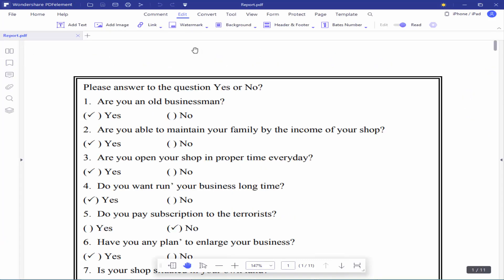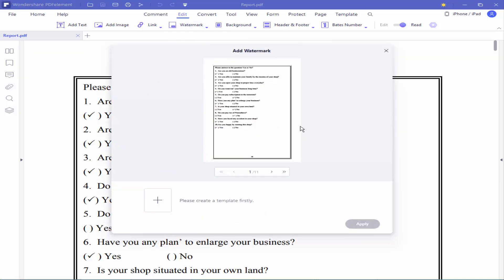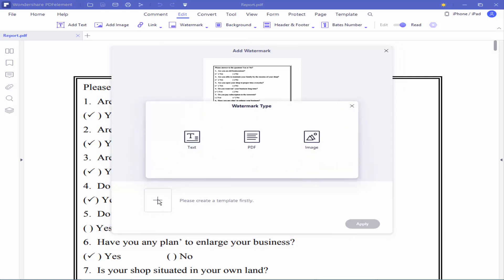Go to the Edit menu. Click the watermark option, then click Add Watermark. Click the plus icon.